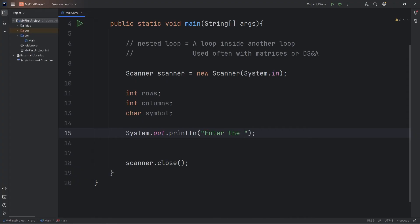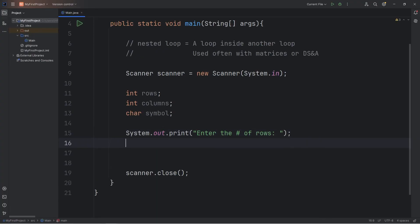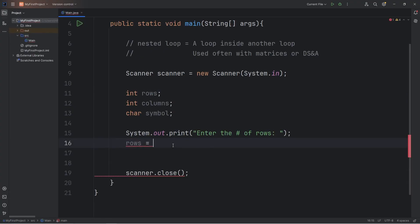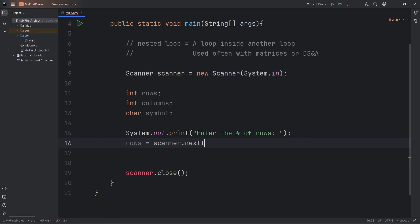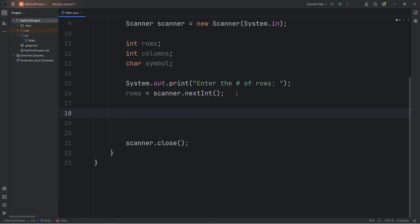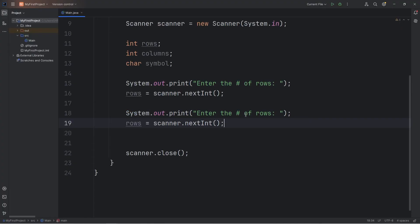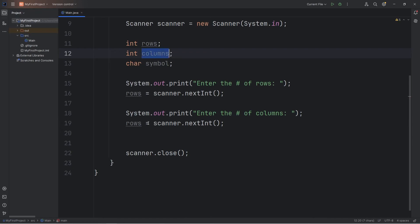Enter the number of rows. I'll use print instead of print line. We will assign our variable of rows equal to scanner.nextint. Then let's do this with columns. Enter the number of columns. Columns equals scanner.nextint.